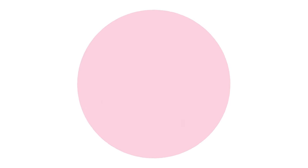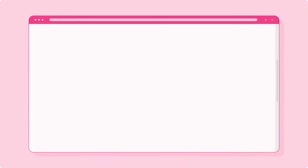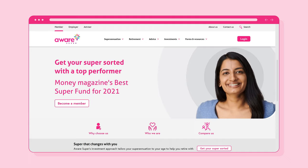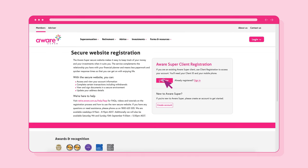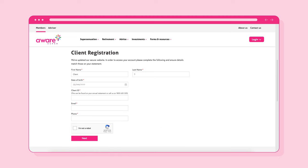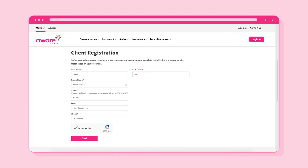To start, go to the Secure Client Portal login page from the Aware Super homepage by selecting the Login button. To access the Secure Client Portal, you must first register. Select the Register button to begin the registration process and follow the prompts.